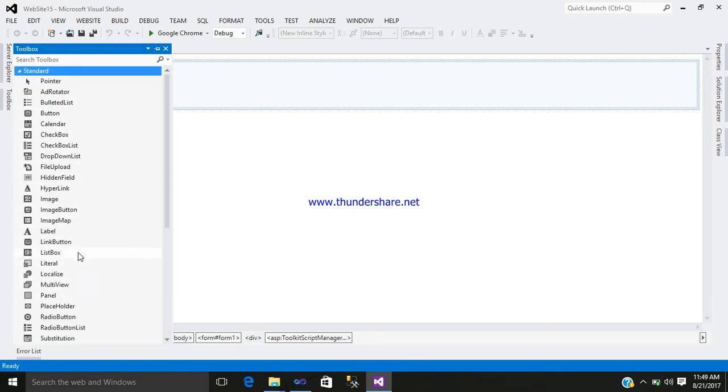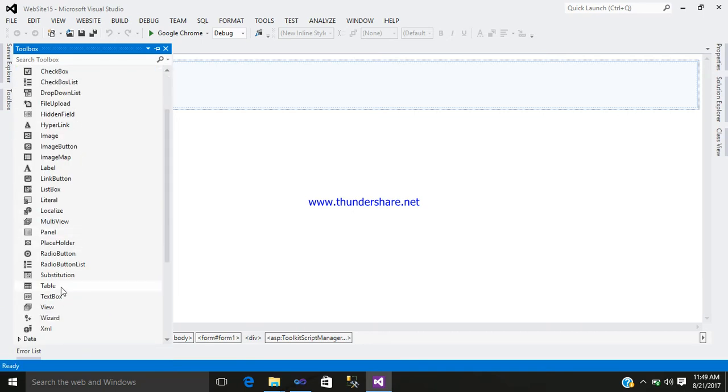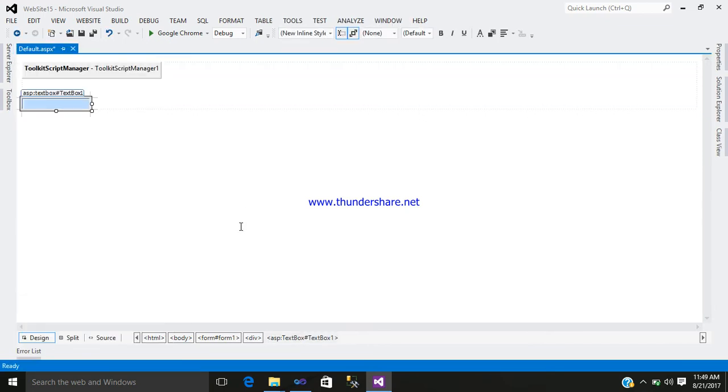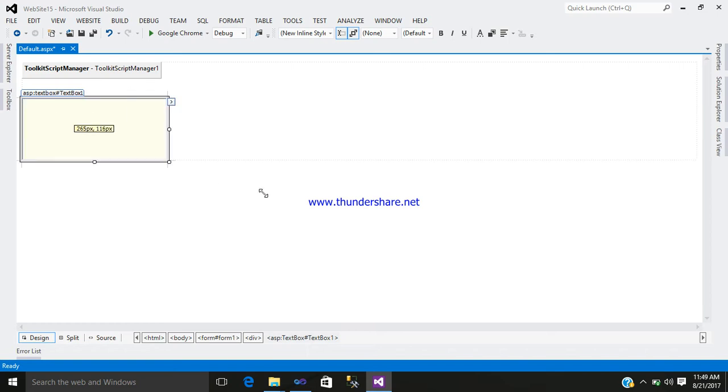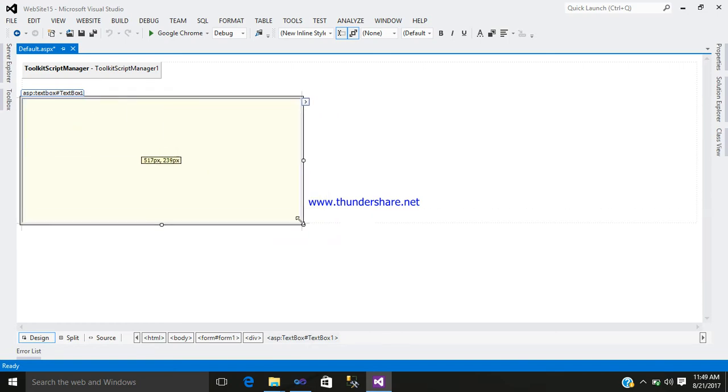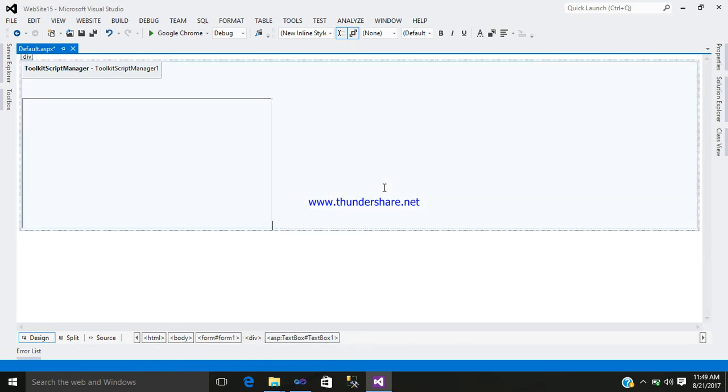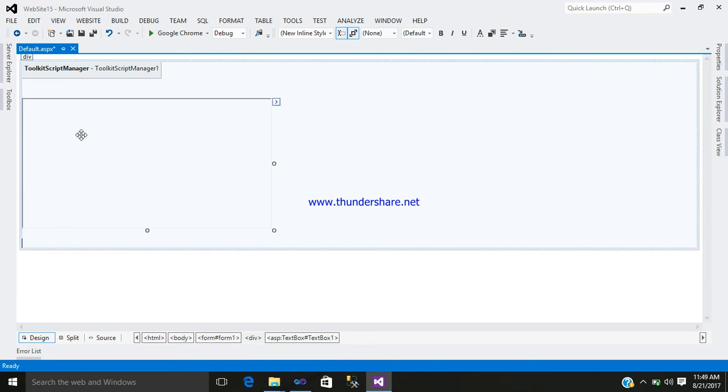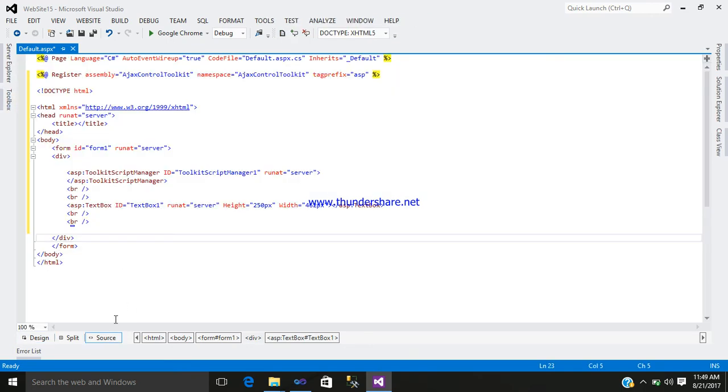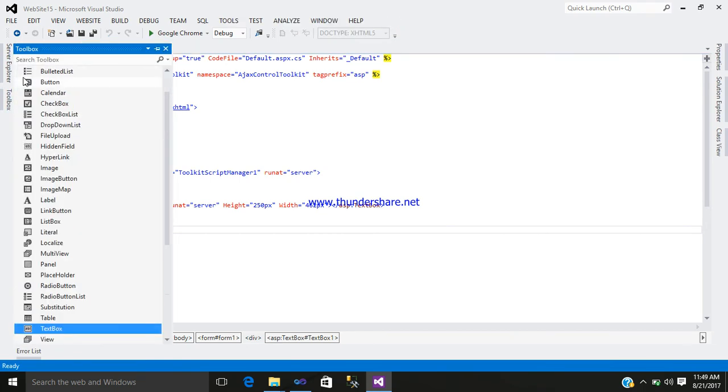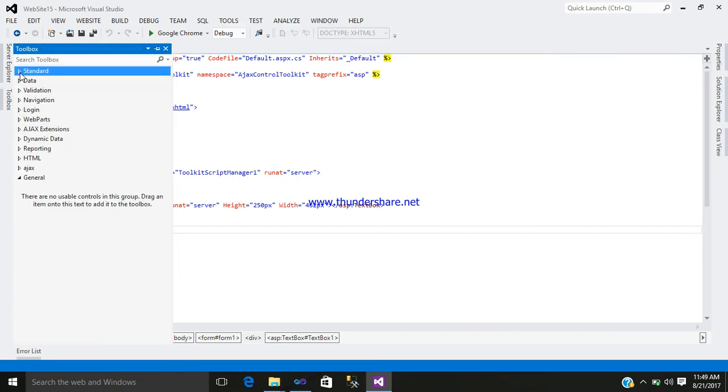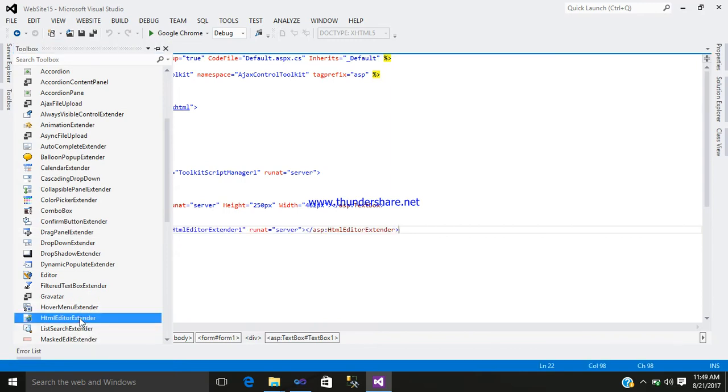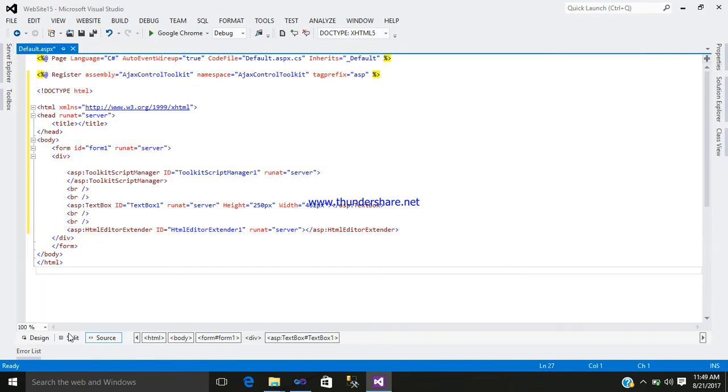Next step is add a textbox. So go to the extender and add a textbox with size as per your requirement. Now go to your source. Before that, just simply add your HTML editor extender control which is in your Ajax tab. Select that and go to your design part.